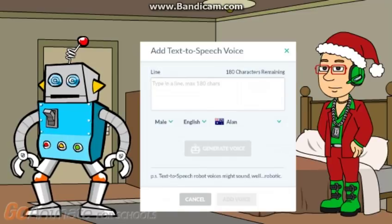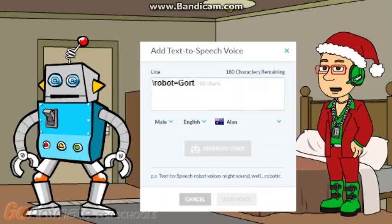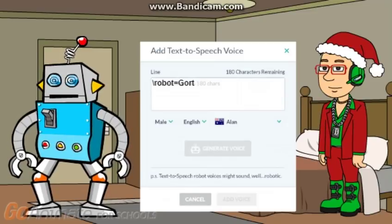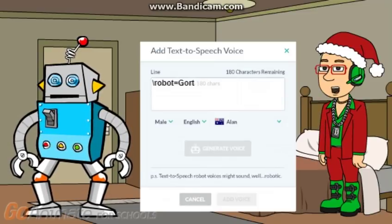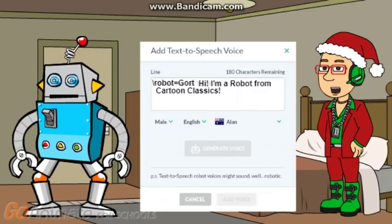First you open up this add text-to-speech voice tab. Then, before you type your dialogue, you type backslash robot equals got. And then you type your dialogue.